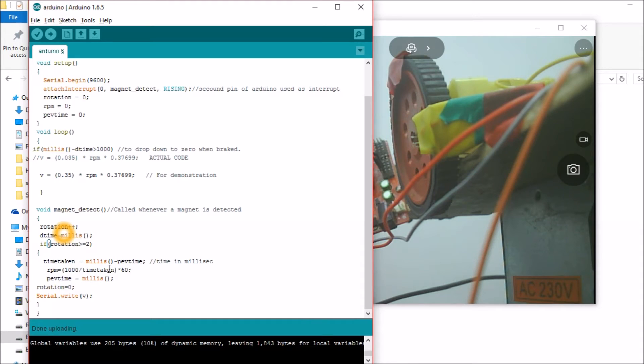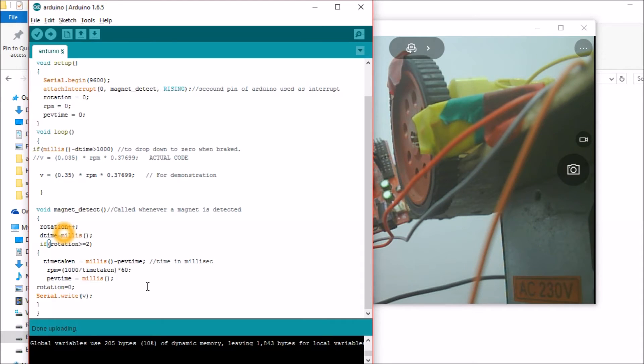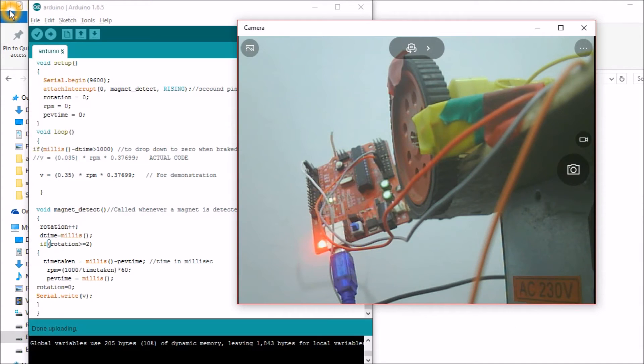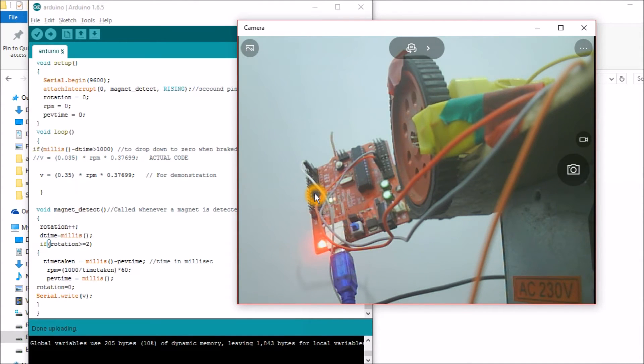That is the time taken for the magnet to reach the Hall Effect sensor. So one complete rotation will be time taken in milliseconds. So what is this previous time? This previous time will be made as the milliseconds value. So whenever we calculate the time taken, it will always be the time taken for the magnet to come back to this portion that is near the Hall Effect sensor.